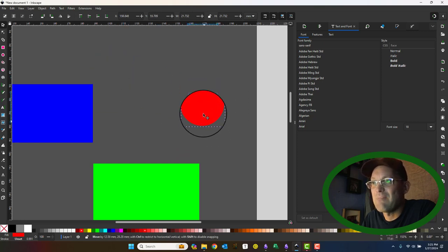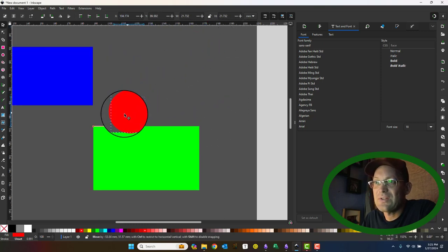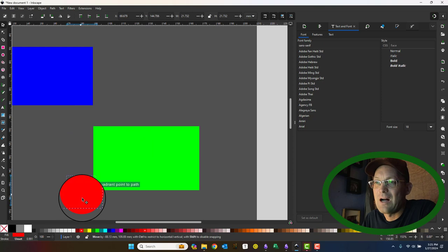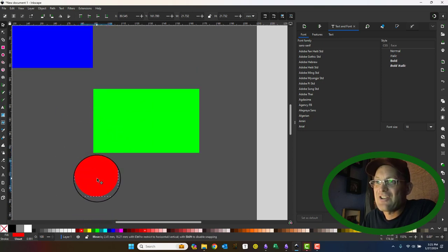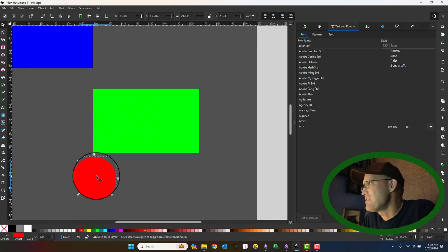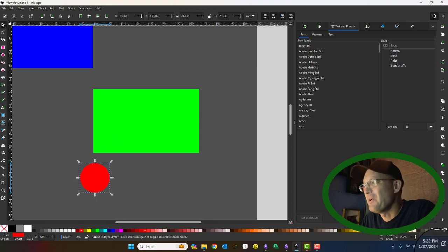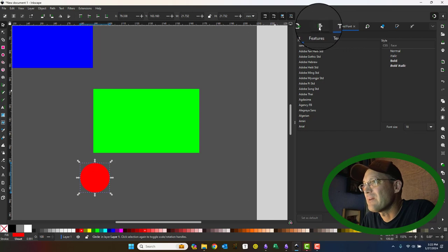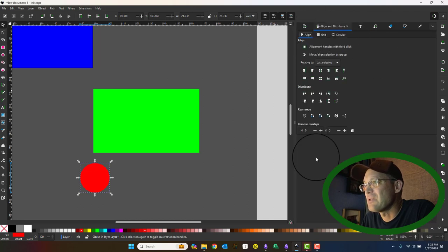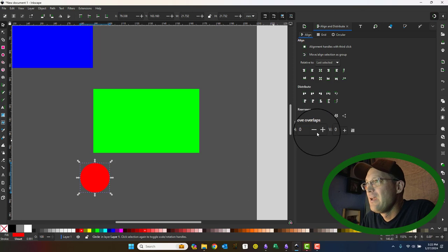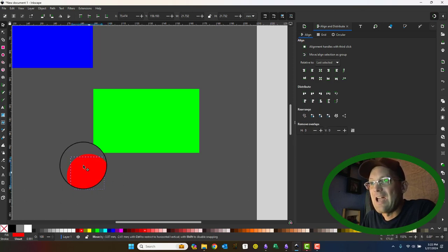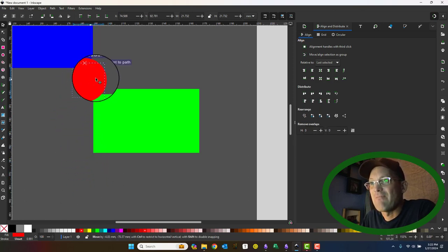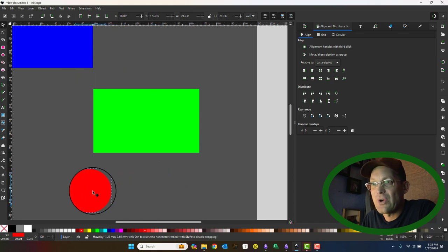Now, not only does it do alignment, but it also does distribution. So this is kind of like a live action or hot alignment and distribute tool. So the other way to do this is to open up your Alignment and distribute dialogue. If you don't see it, it's down here.